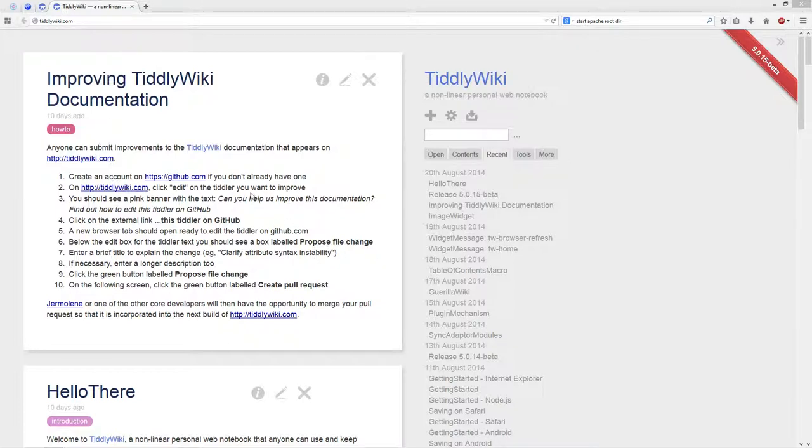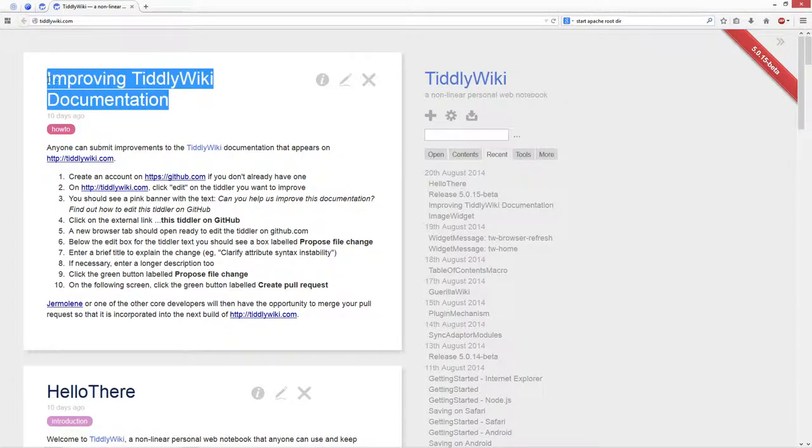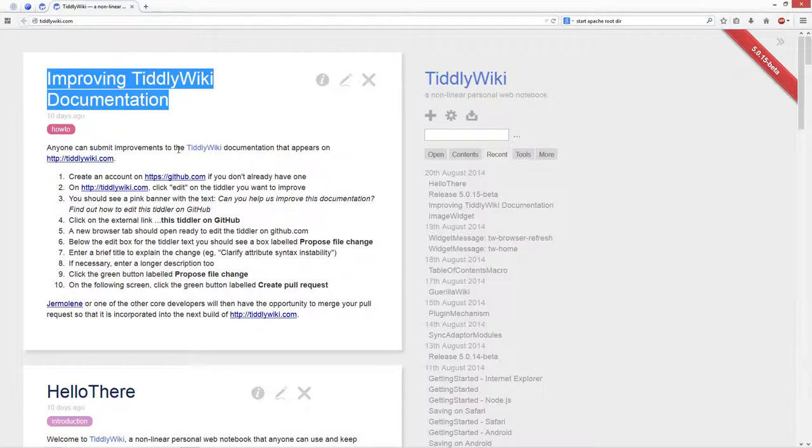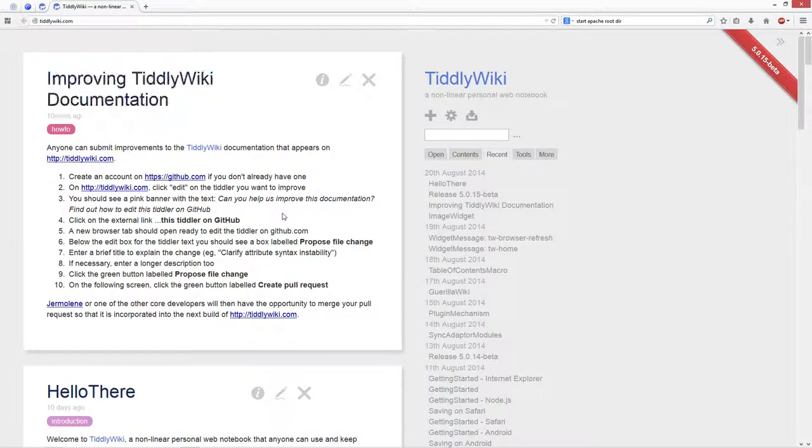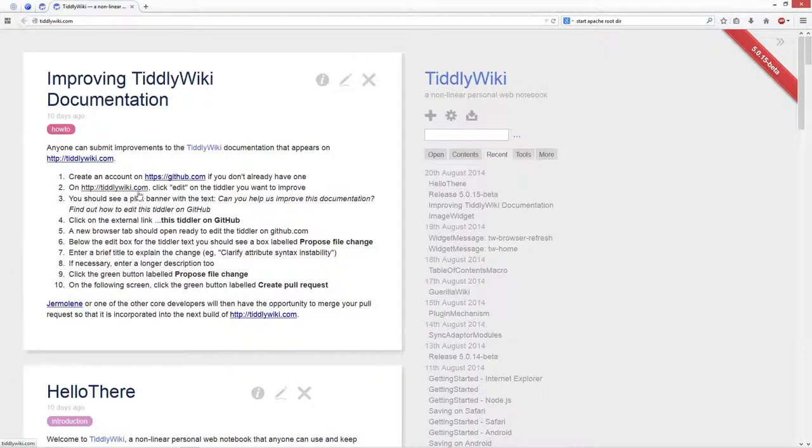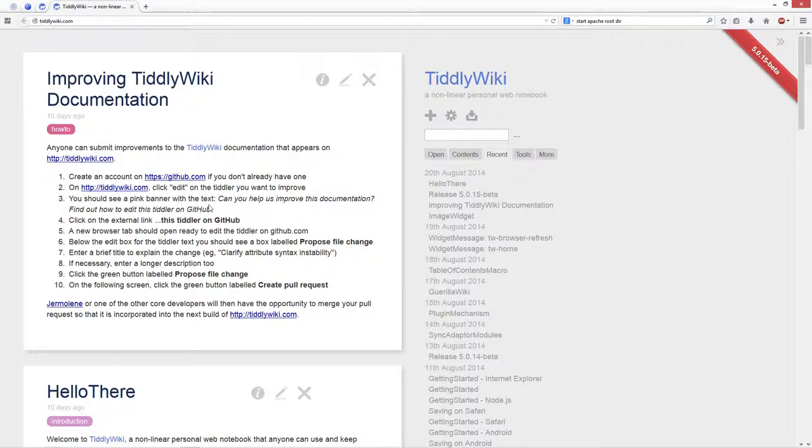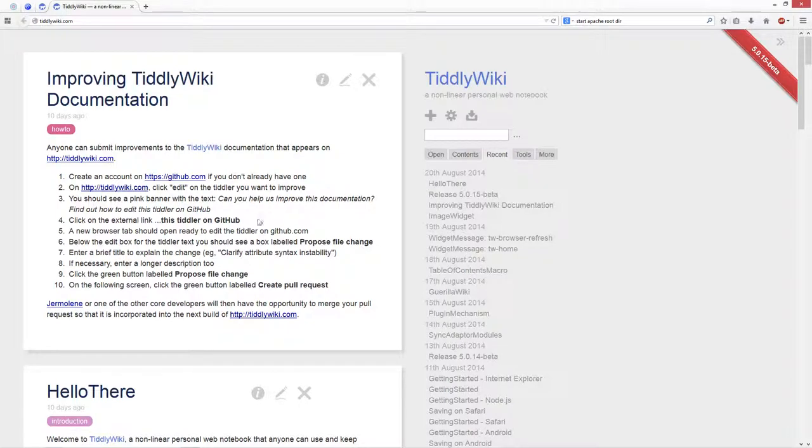So with the latest beta version, Jeremy introduced a new tiddler which asks for help to improve the TiddlyWiki documentation. There are already two videos which show how to edit an existing tiddler and a little bit about general information about the GitHub UI.